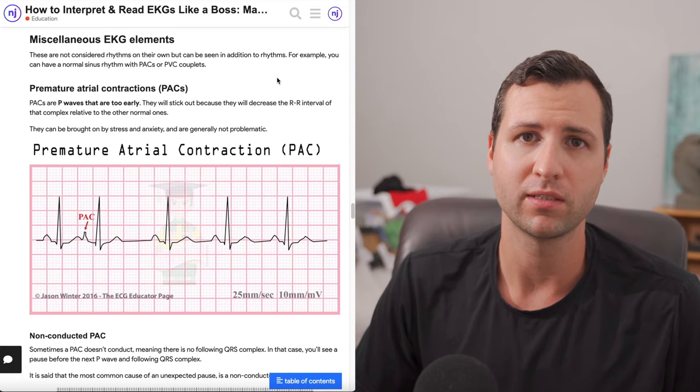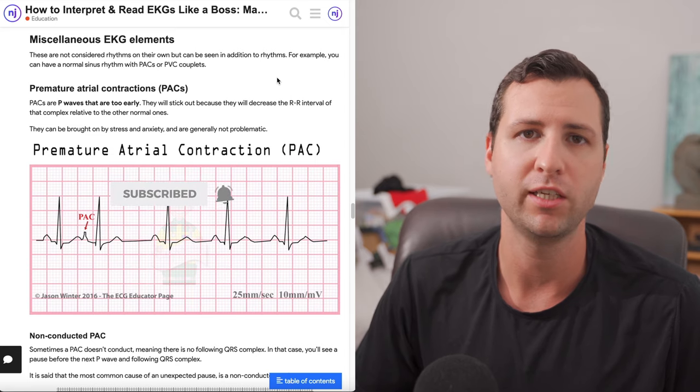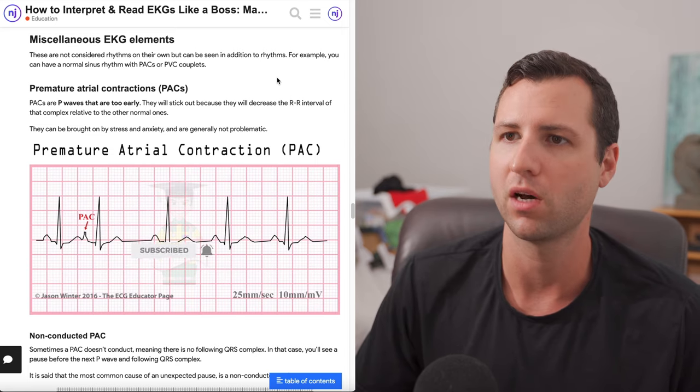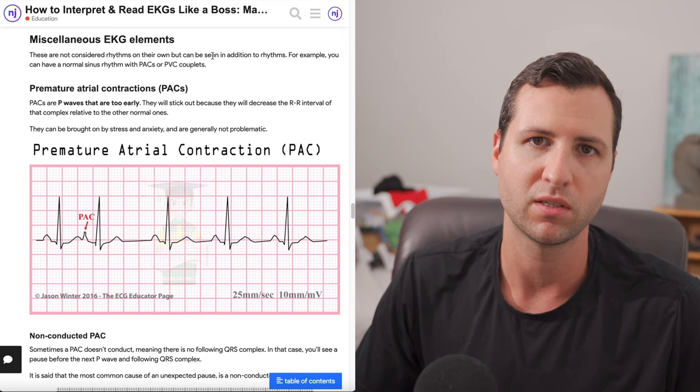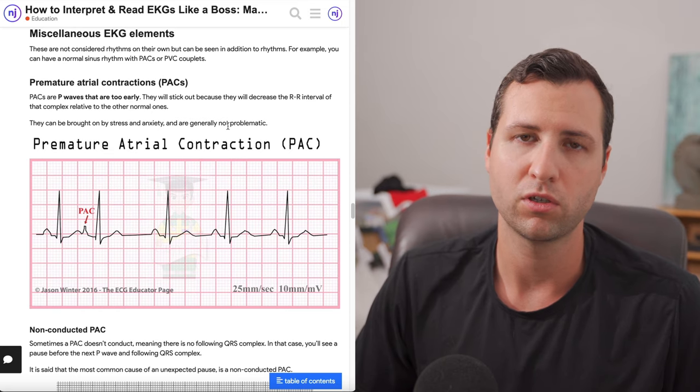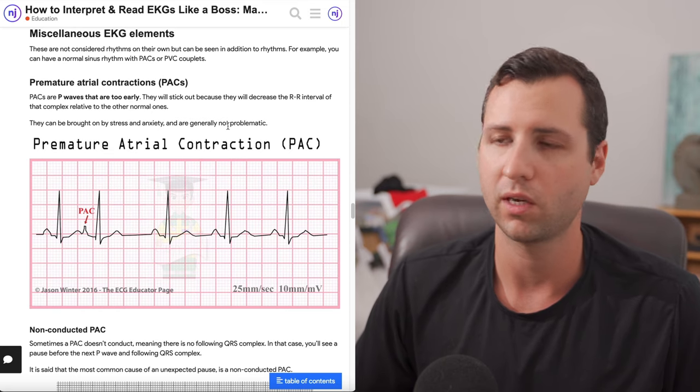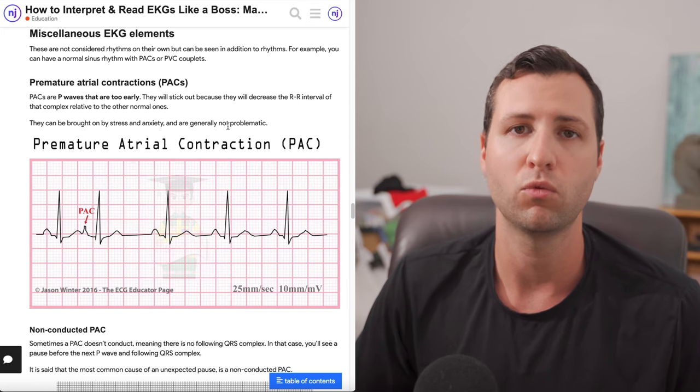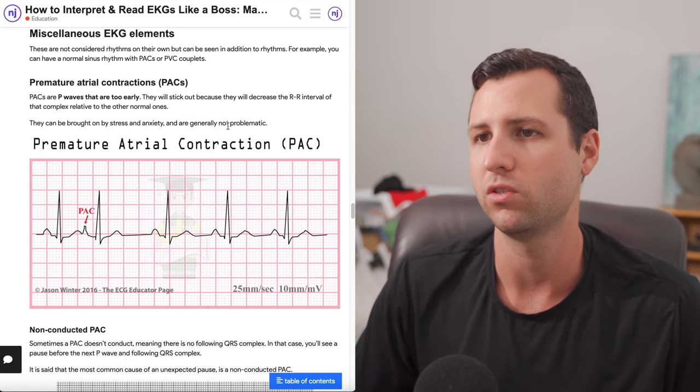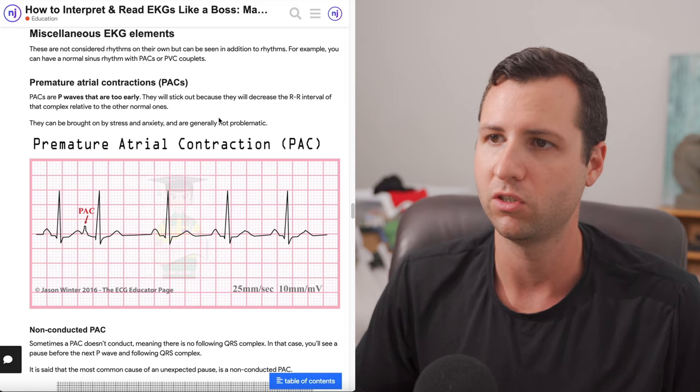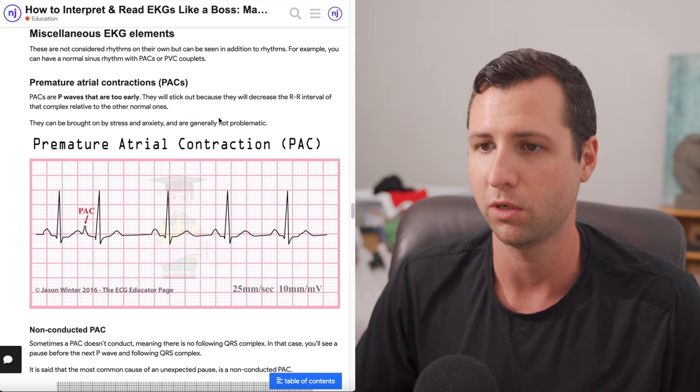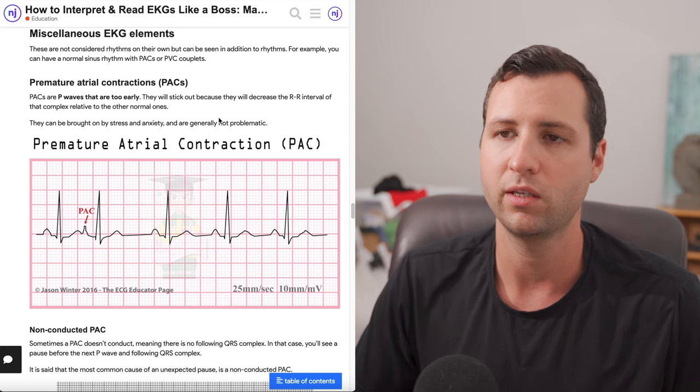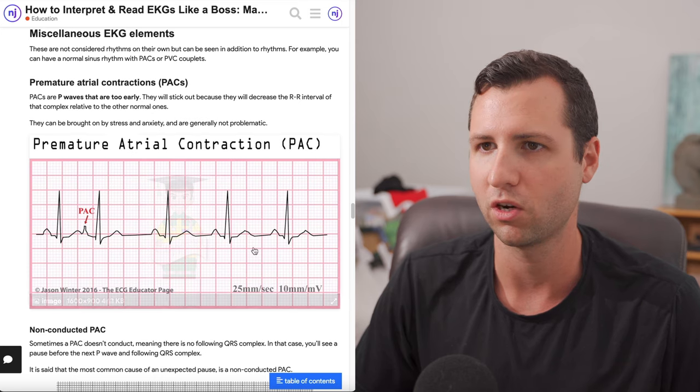Hey guys, welcome back to Nurse Jenks. This is going to be part two of a video series about EKGs, how to read EKGs like a boss. This part is called miscellaneous EKG elements. If you guys have not seen part one, I suggest you look at that first. It's going to be going over all of the rhythms. These are going to be things that are inside of rhythms, so they're not rhythms in and of themselves. Let's just go ahead and get started.